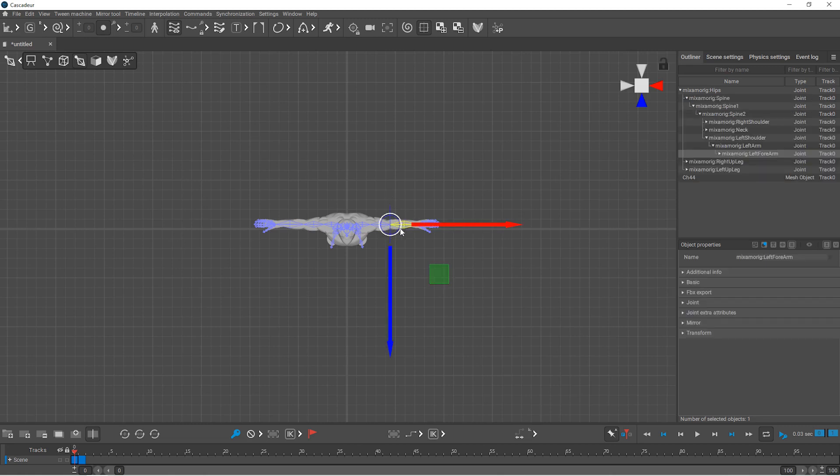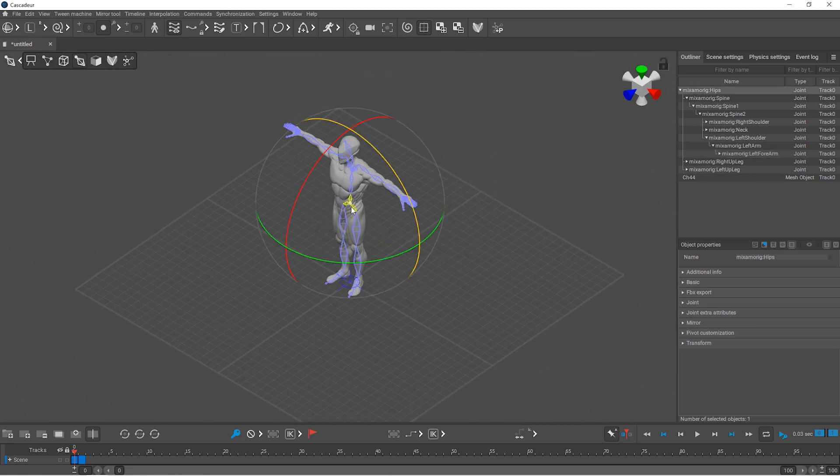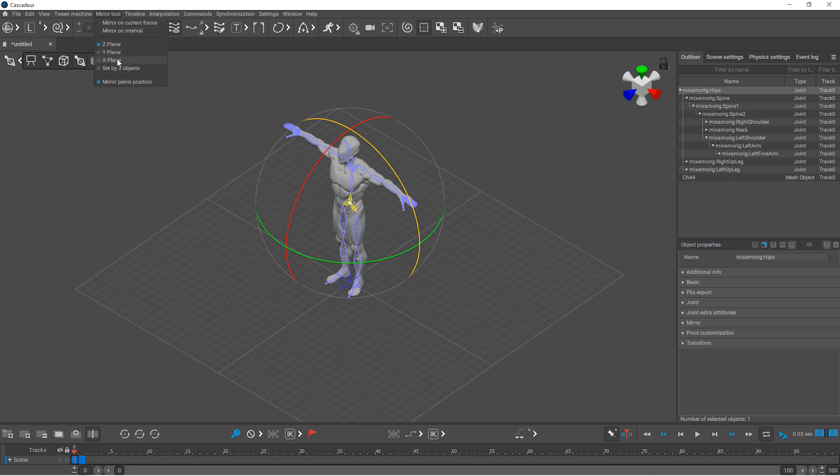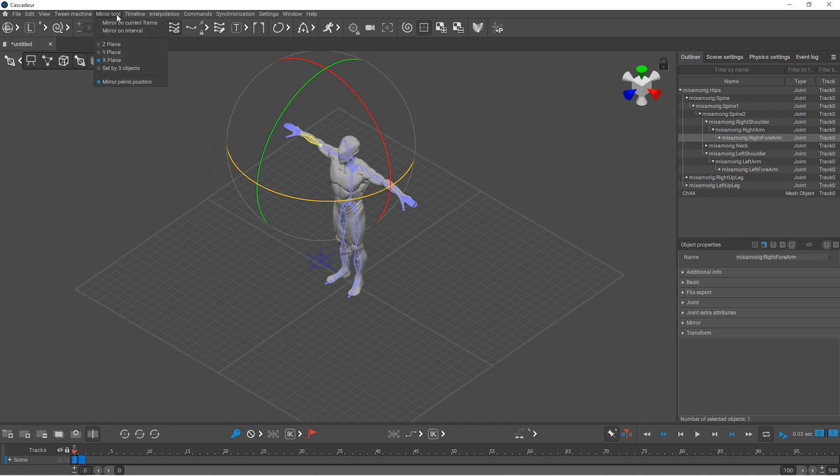So you can switch to local rotation mode and bend the elbow a little bit. Then mirror this pose by setting the correct mirror plane, select the other forearm, and mirror on current frame.